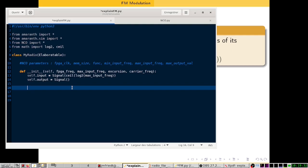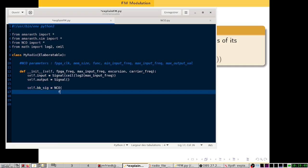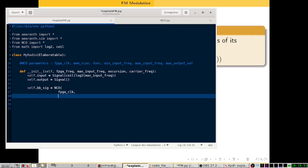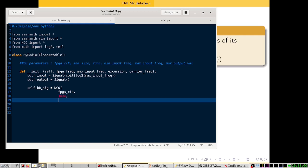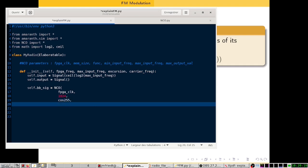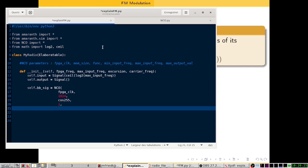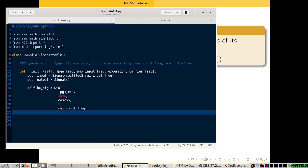Then we need to instantiate both our NCOs. We'll define the first one which will represent the baseband signal. This is an NCO so it needs to know the FPGA clock, the memory size — let's choose an arbitrary number like 1024. We will use as a waveform the function cos255 that we described in the previous video. The minimum input frequency will be 1, the maximum input frequency is the maximum input frequency received by the radio, and we need to specify the maximum output value — as we are using cos255 it will be 255.